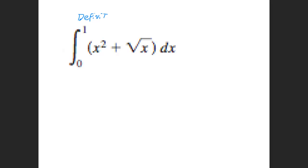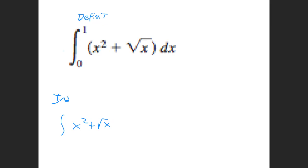Why is it a definite integral? Because you're finding an answer — you're coming up with the area underneath. An indefinite integral is when they give you something like x squared plus the square root of x, and you're just finding the integral. A definite integral means there are numbers, and we are going to come up with the area underneath. Last week we found indefinite integrals; this week there will be numbers, so we have to find the definite integral.